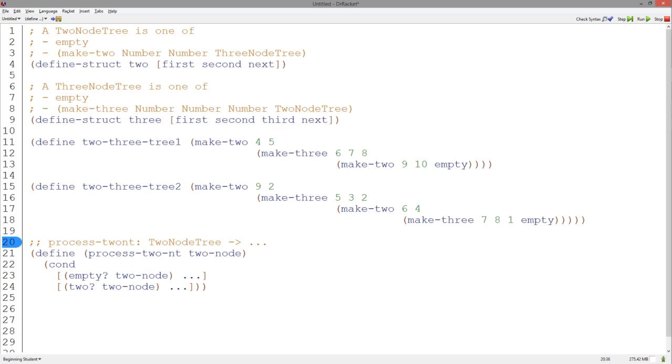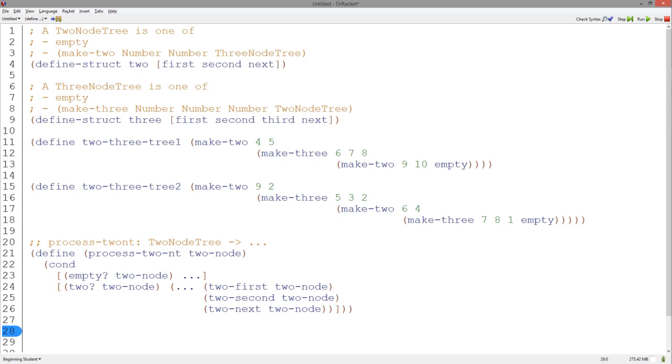We can use a cond to determine which of the two cases the two node tree is. In the case that it is a two structure, we have three accessor functions.